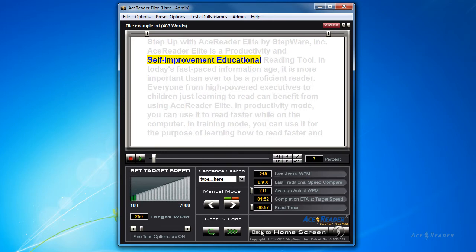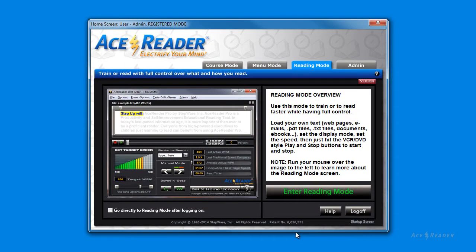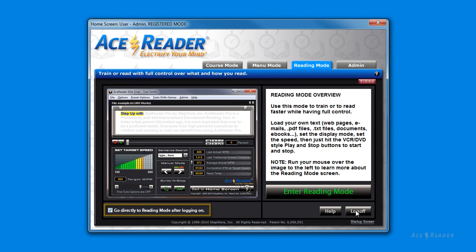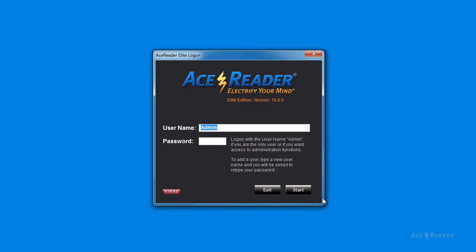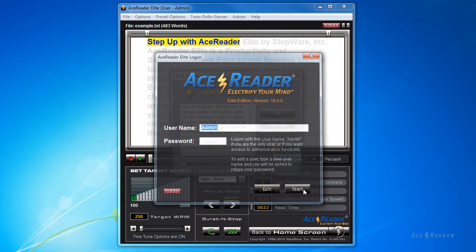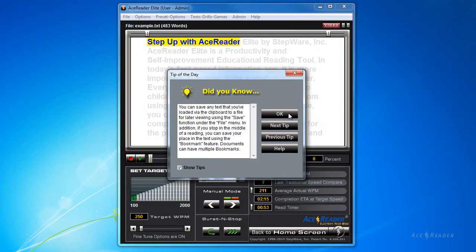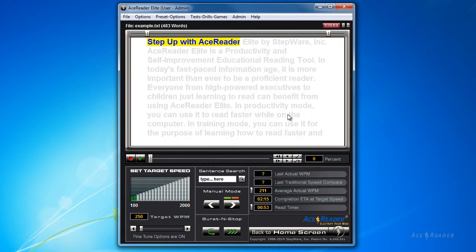I'm going to go back to the main home screen by clicking the Back to Home Screen button. Then while in the Reading Mode tab, I'm going to check this checkbox. Now if you log off and then log back on, you will now go directly to the Reading Mode.